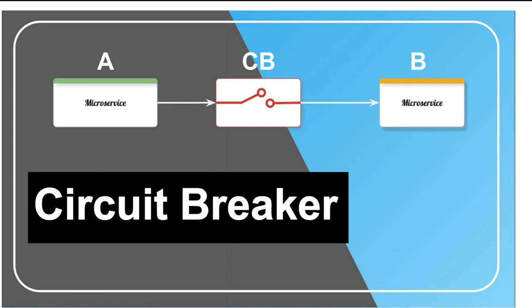Hello everyone, this is Satyajit Das and in this video I'm going to explain what is a circuit breaker, the mechanism or the logic behind a circuit breaker, and how to implement it in Go.